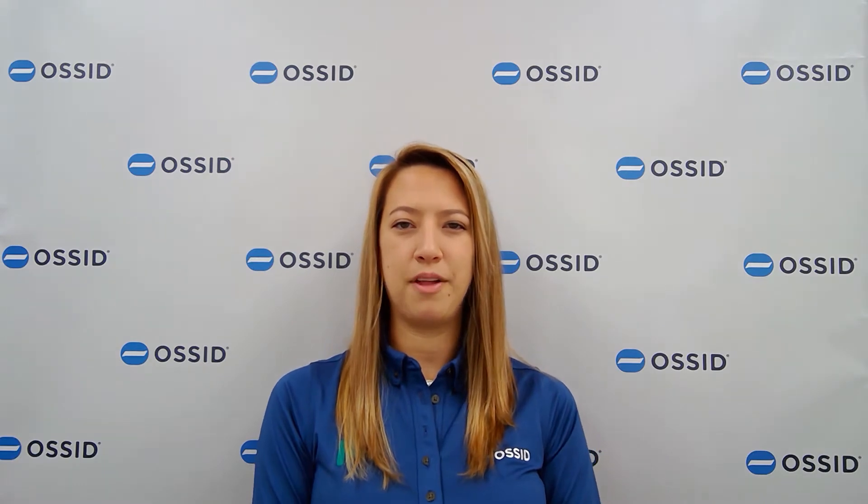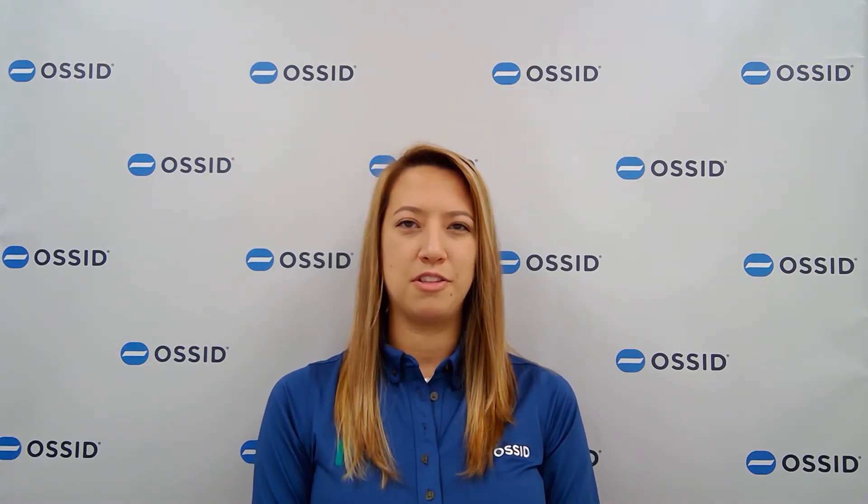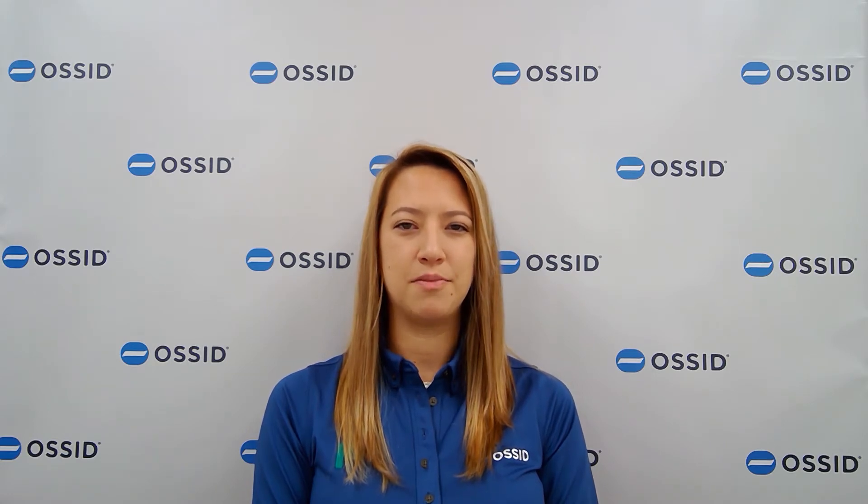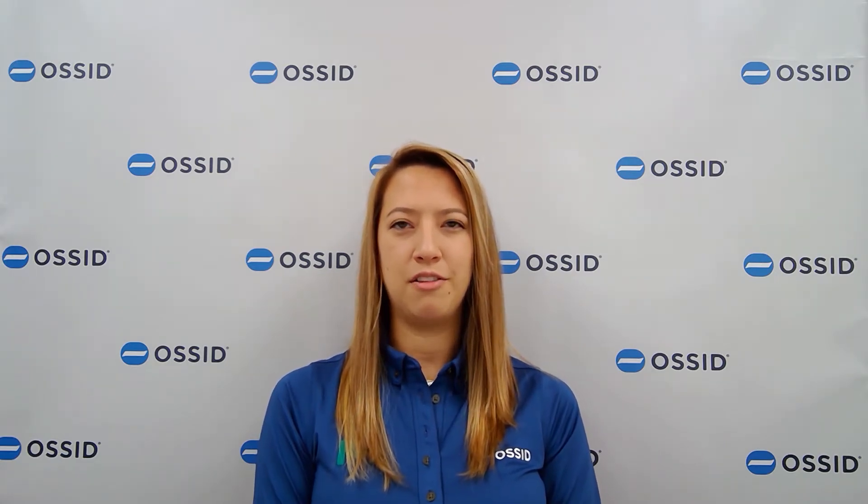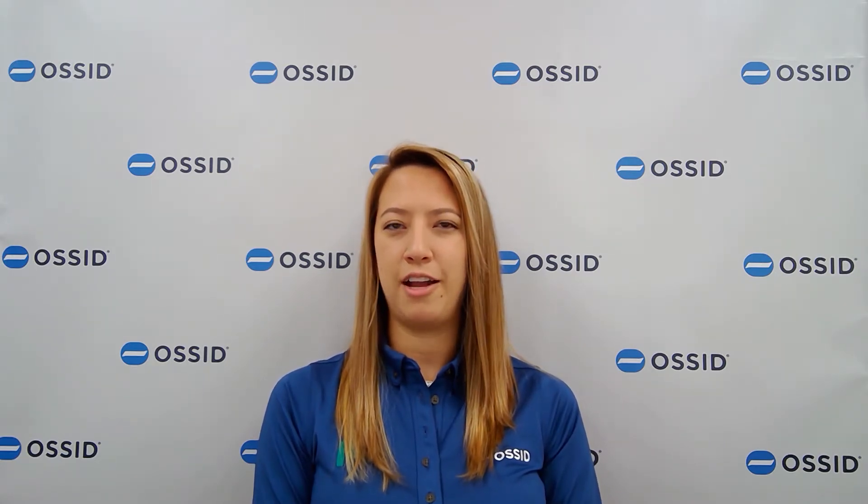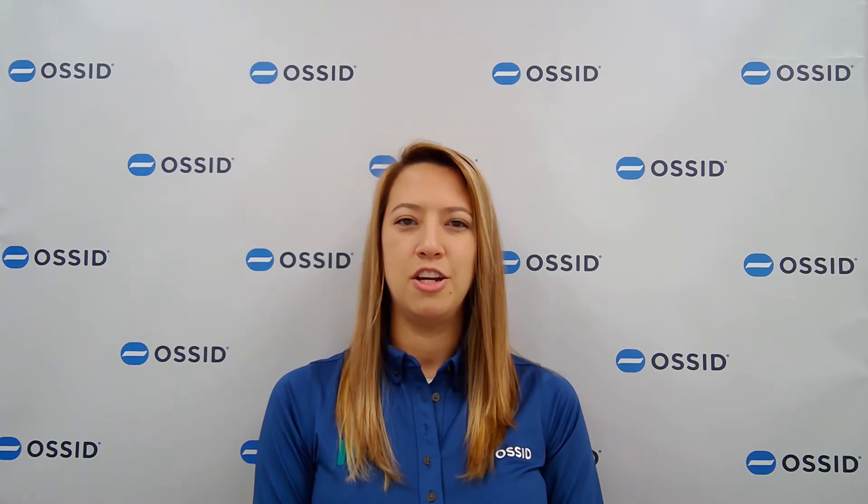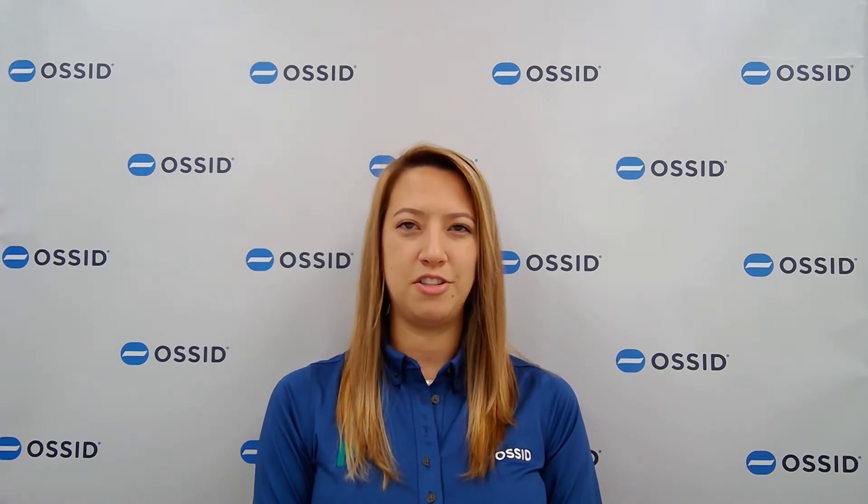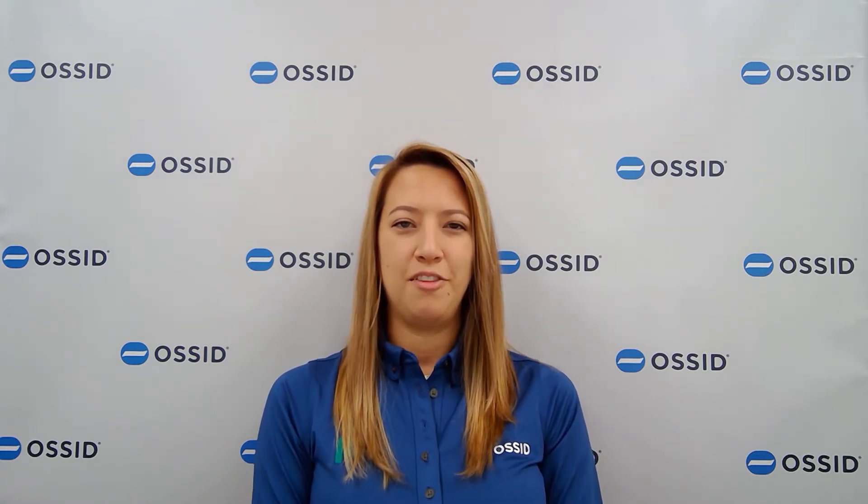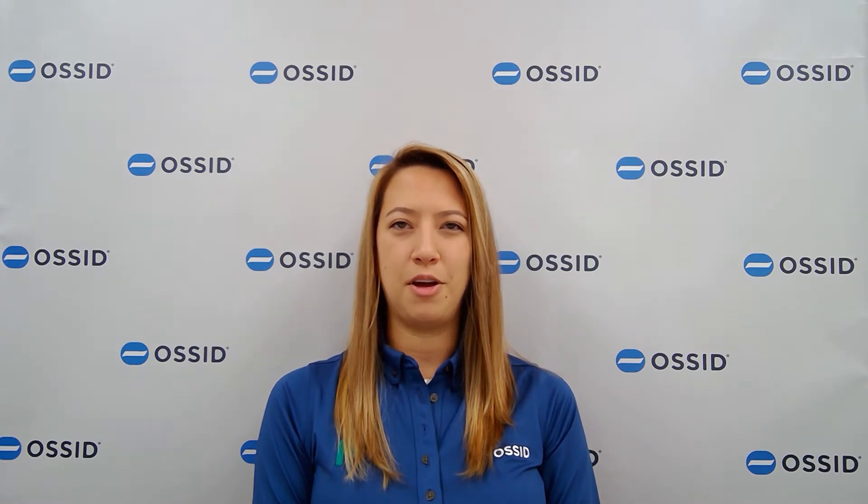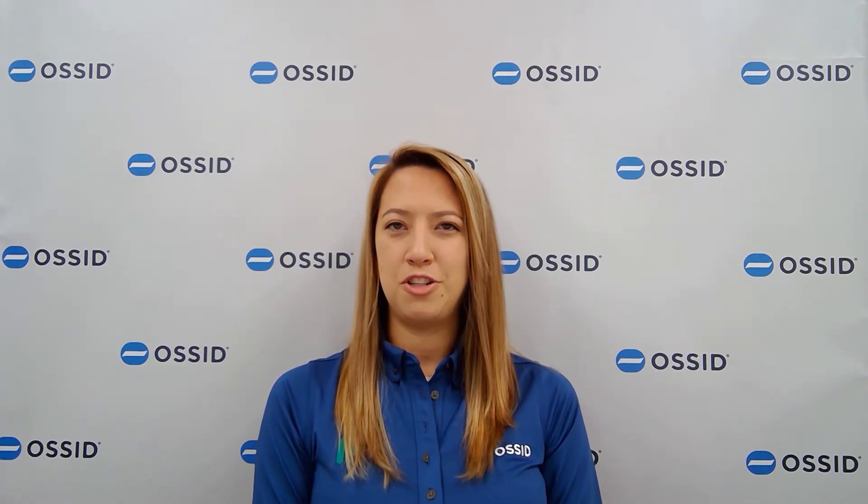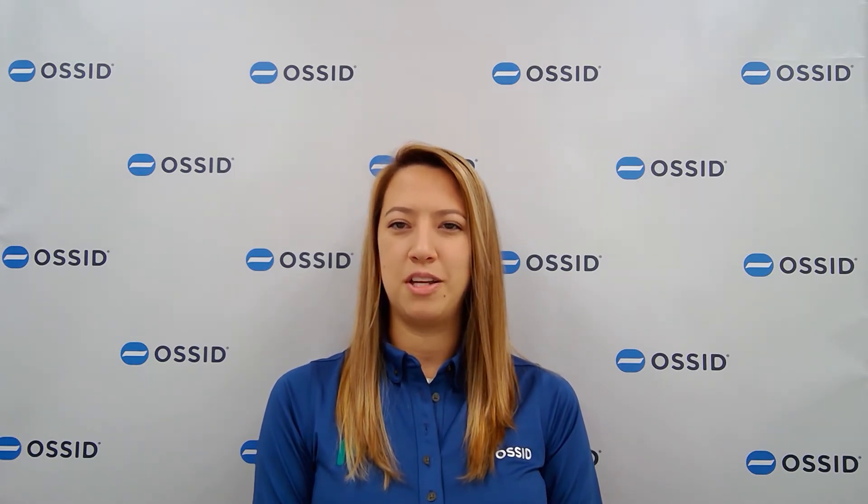Today, OSSID is your single source supplier of food and medical device packaging as well as weight price labeling machines and case scales. We are located in North Carolina and we provide all parts, installation, training, and service to our customers. If you have any questions following the demo, please be sure to reach out to us on our OSSID showroom at the PAC Expo Connects website. Thank you and we hope you enjoy the demo.